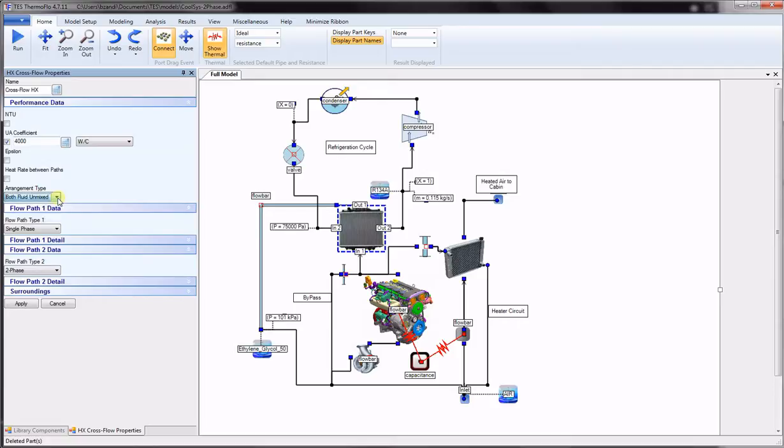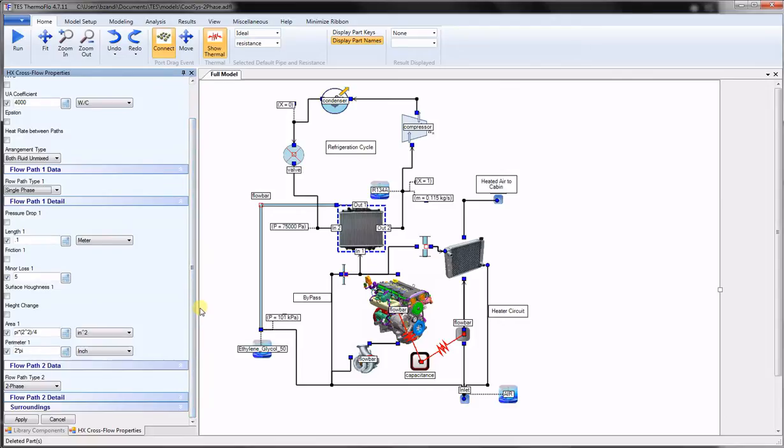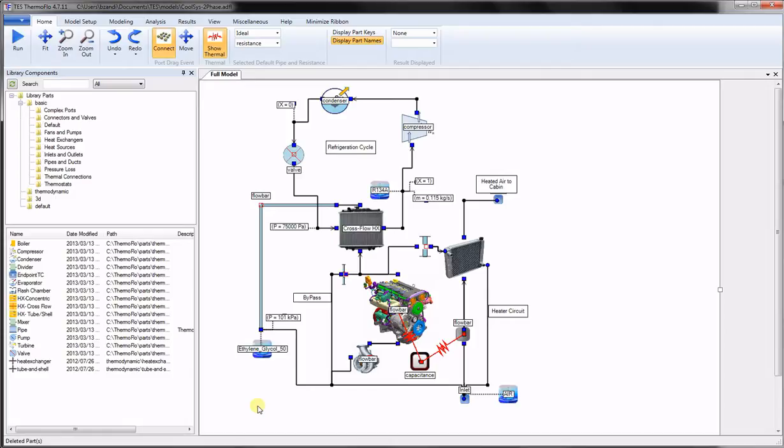Next, for each flow path, the user must specify single phase or two phase path type and optionally provide the path details. These include the pressure drop, length, minor losses, roughness, height change, and the area and perimeter. Similar to other thermodynamic components, the heat exchanger can be analyzed from any direction to arrive at a solution for various unknowns. The training video entitled Cross-Flow Heat Exchanger shows all the steps necessary in modeling and simulation of basic heat exchangers using a textbook example.